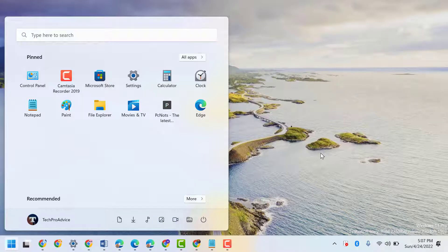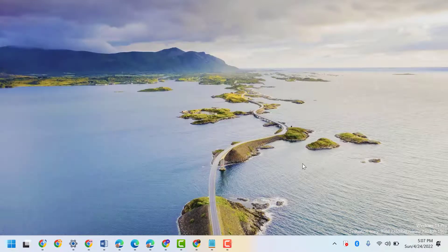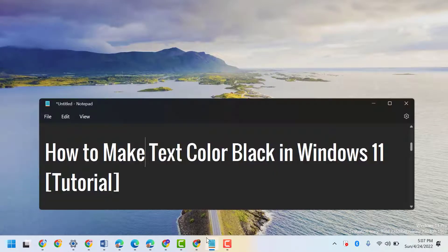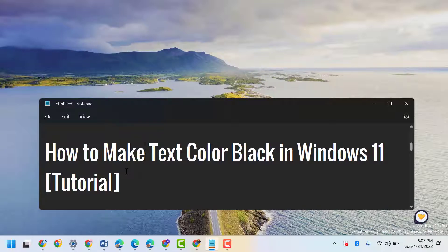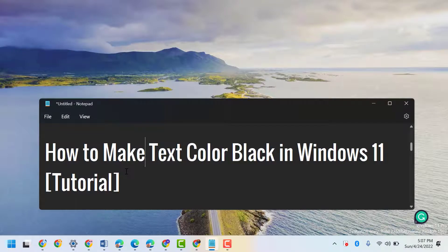So this is the basic setting to make text color black in Windows 11. Thanks for watching, please comment if this video was useful for you or not.